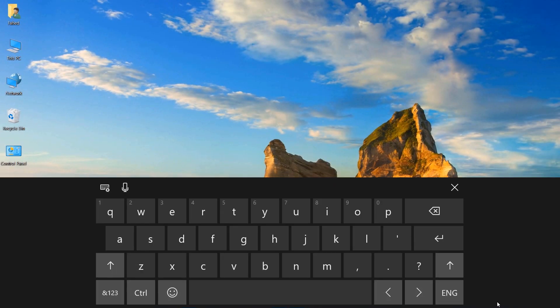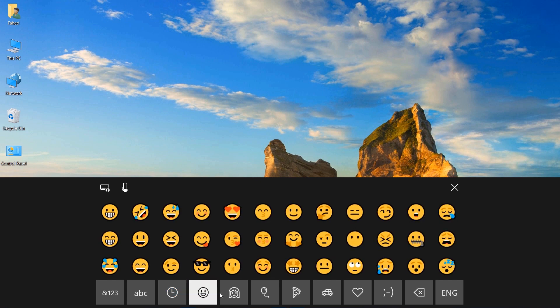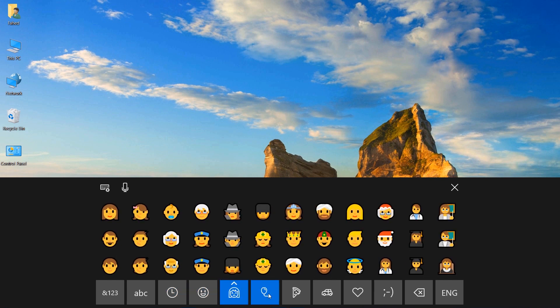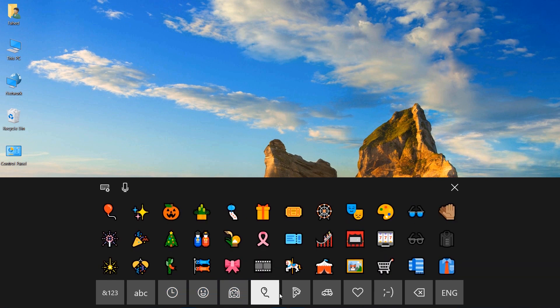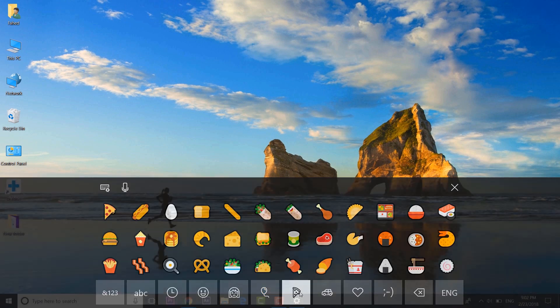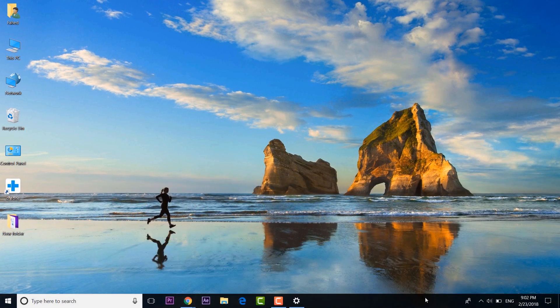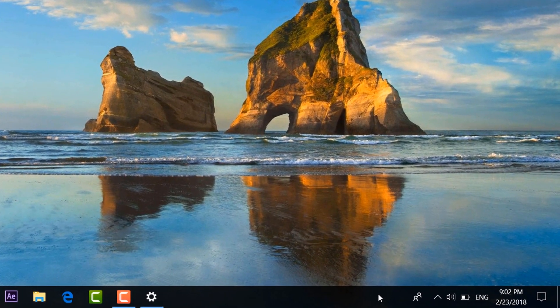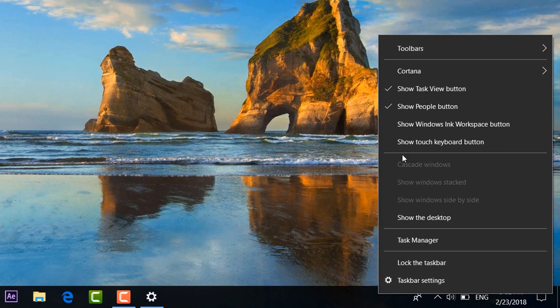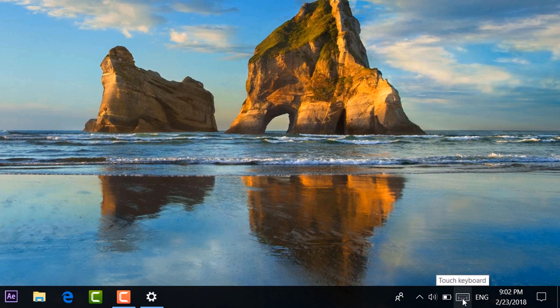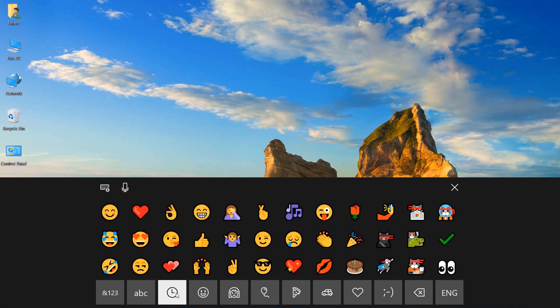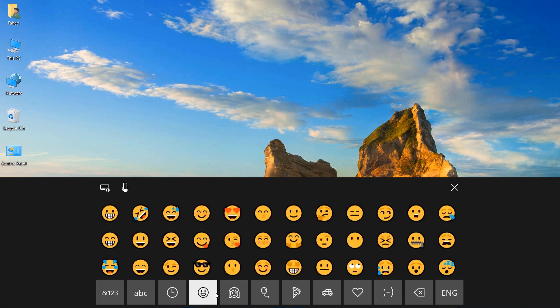Emojis have become an integral part of our civilization on the internet. Sadly, there are no way to type an emoji easily from the hardware keyboard. The good news is, you can send emojis from the on-screen Windows keyboard. Just right click on the taskbar and pick the show touch keyboard options. Now the touch keyboard will be available to you all the time and you can just open it, go to emoji page and send as many emojis as you want.